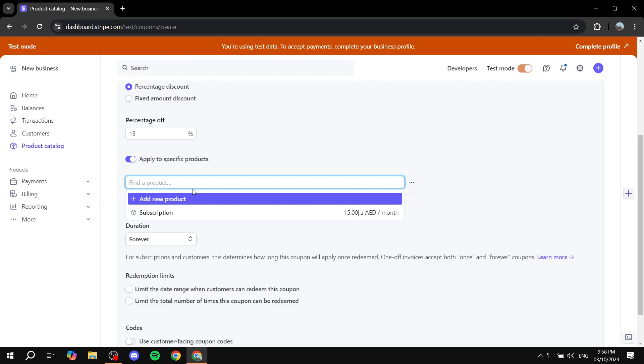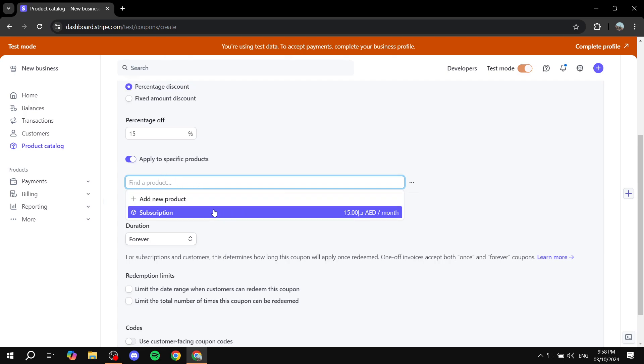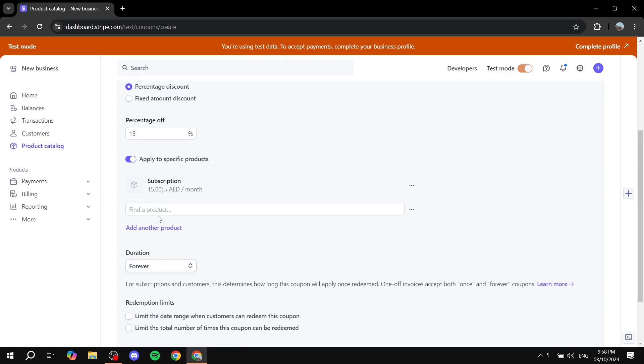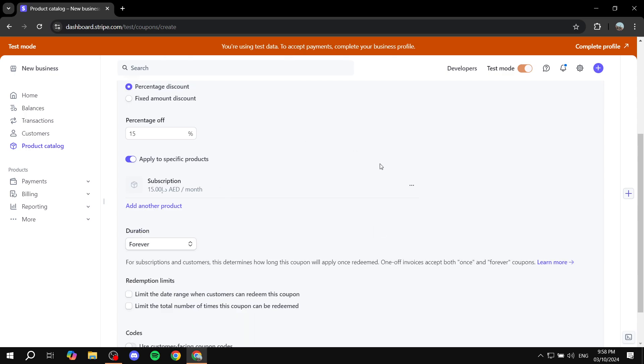And then you would want to basically select the product that you want to apply to. I only have this one, so I'm just going to select it. If you have multiple, you can feel free to choose them. And you can also add another product to have that included in.